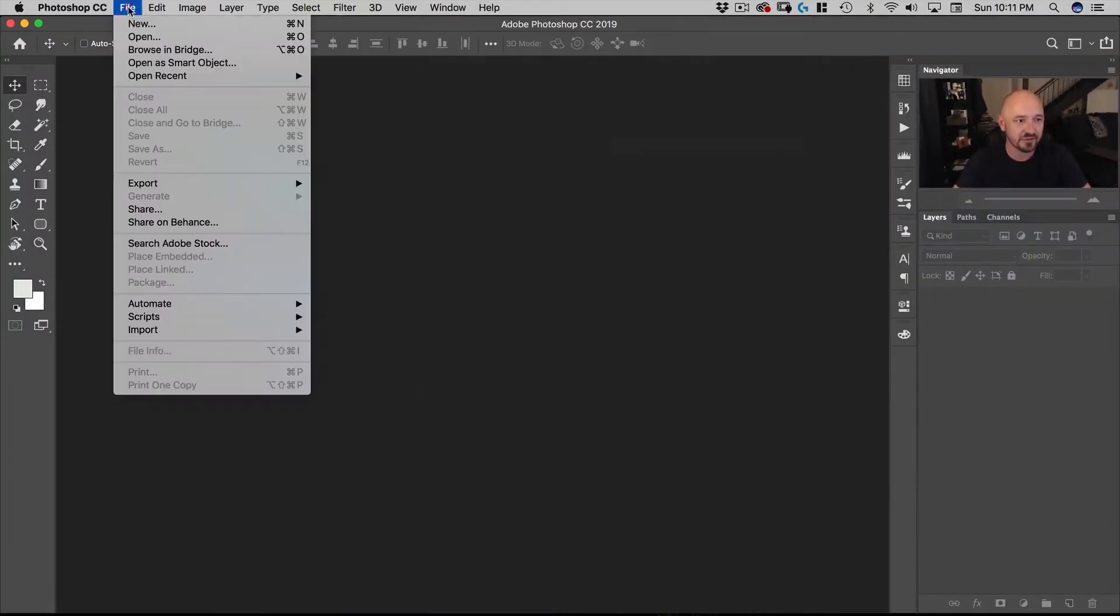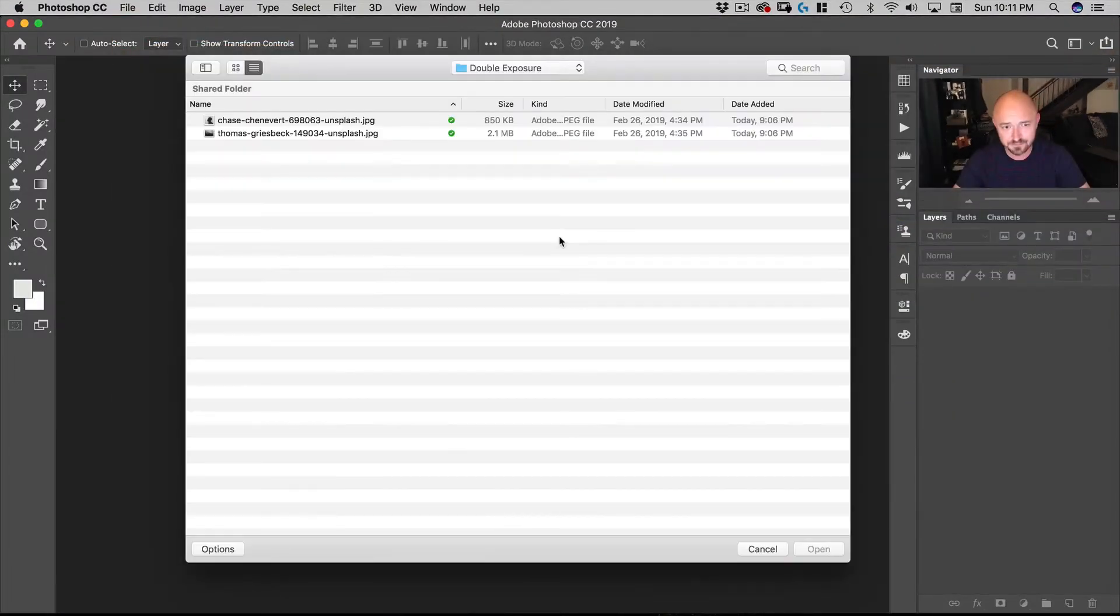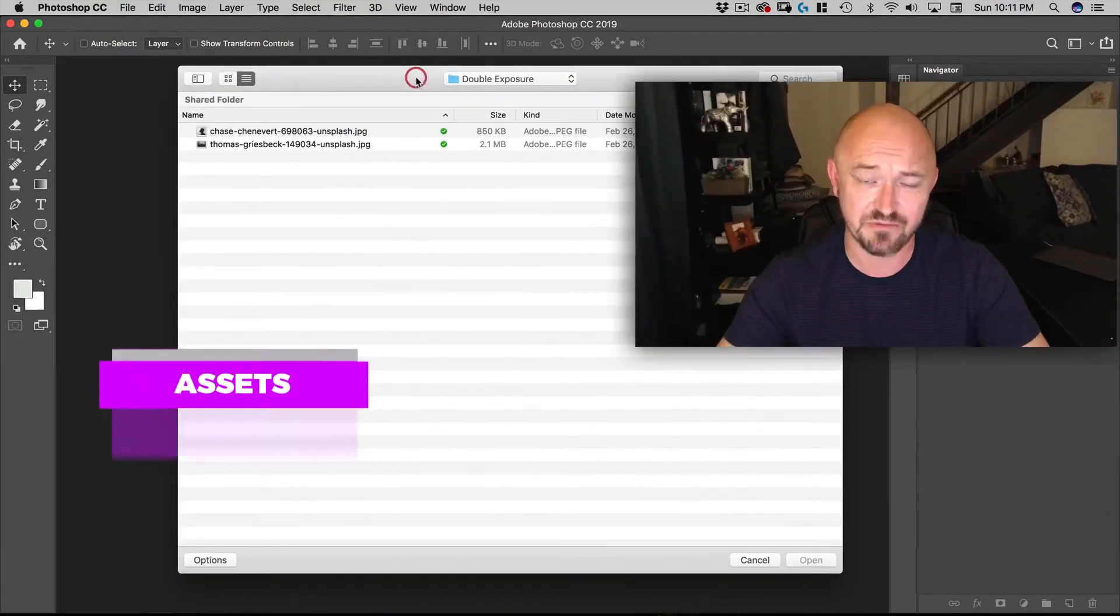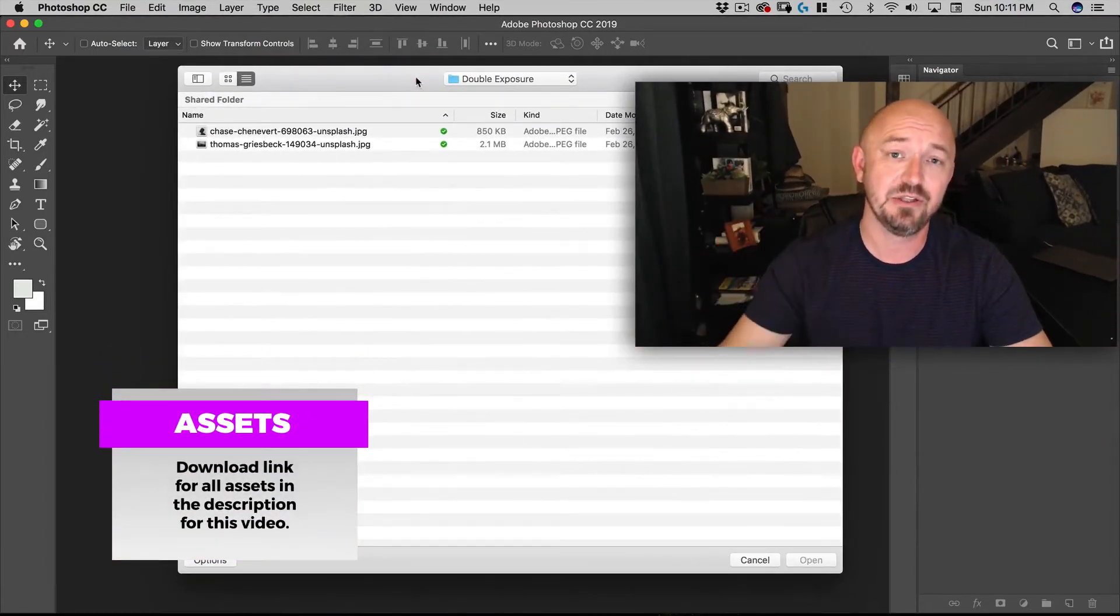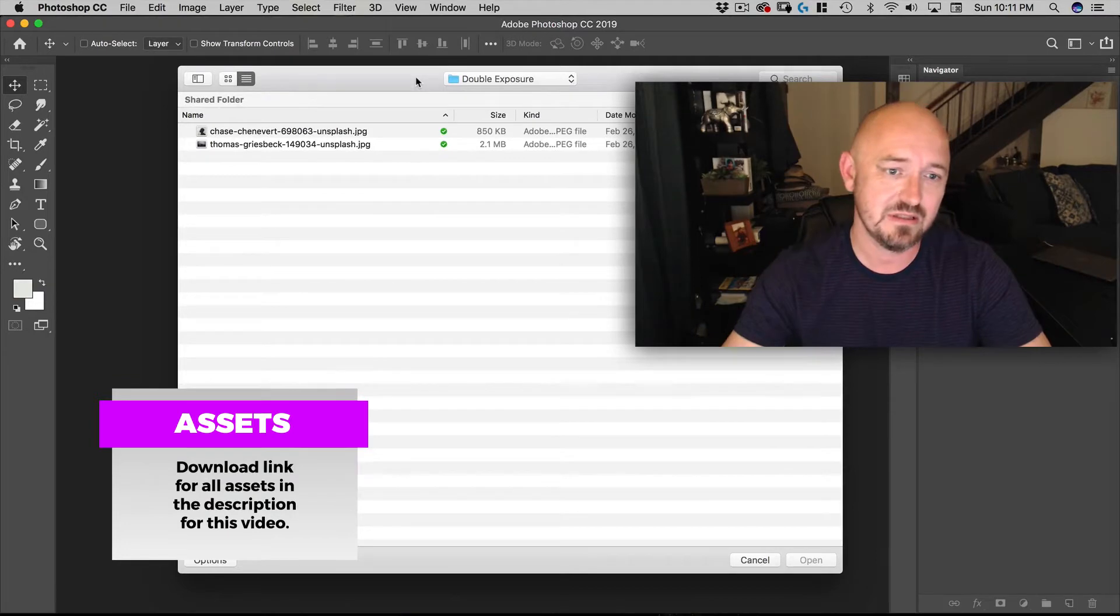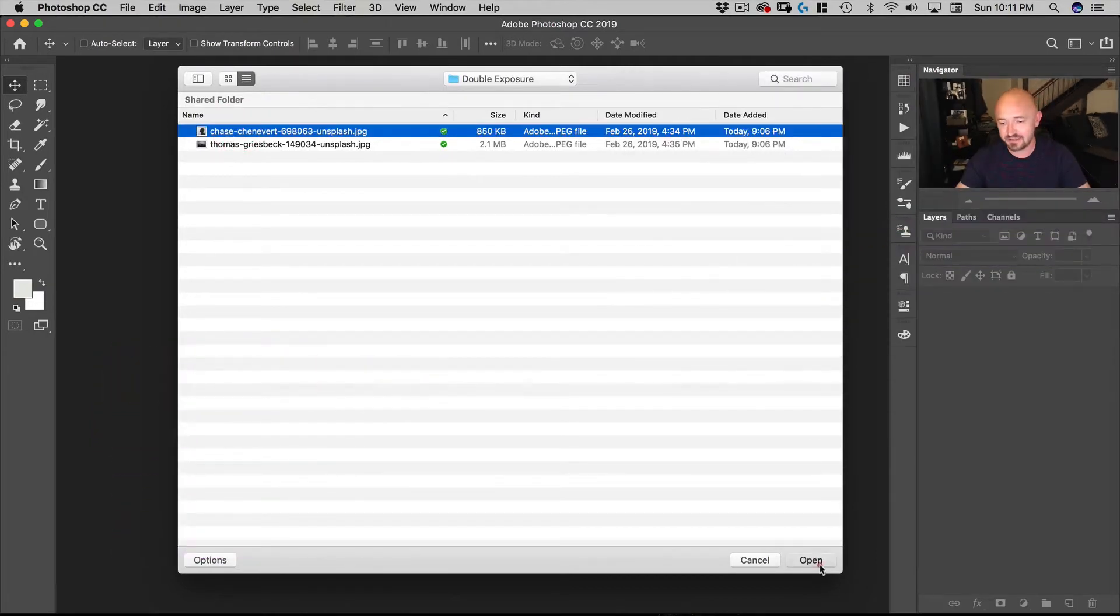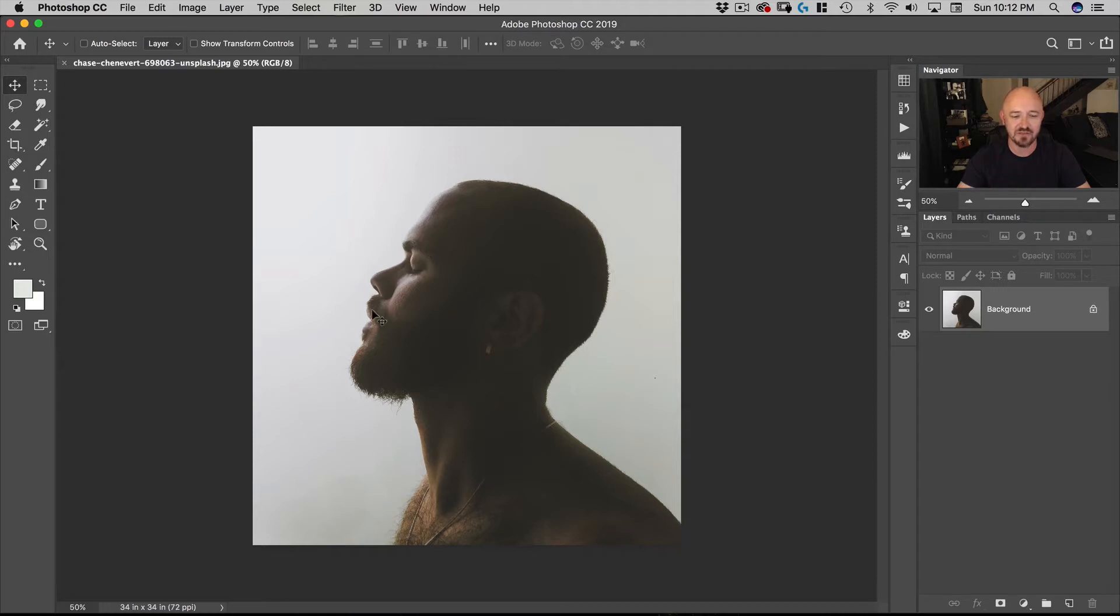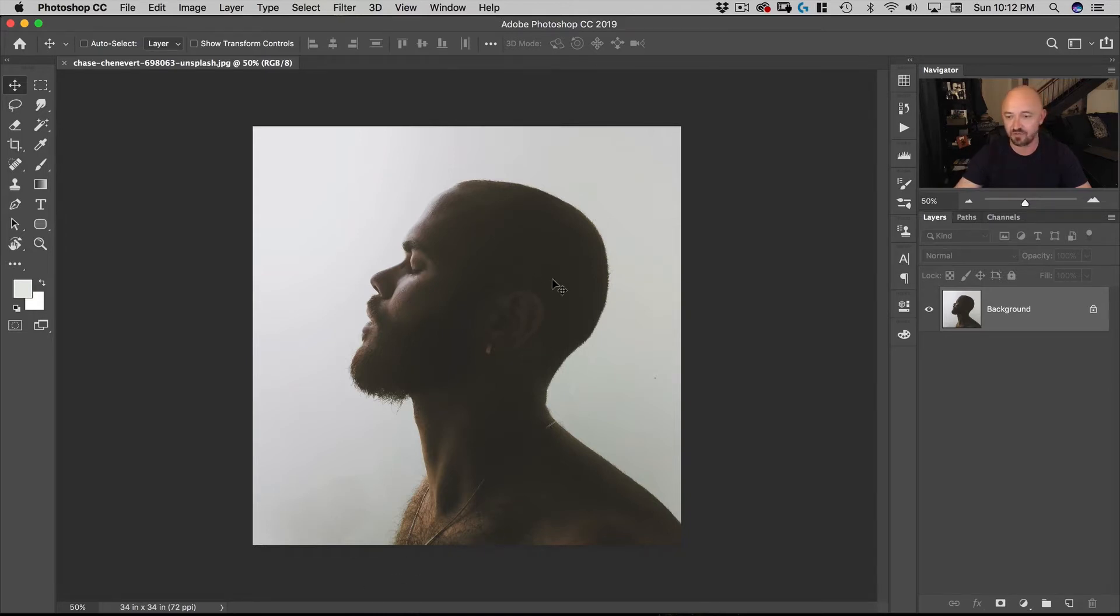So first what we're going to do is go to file, open, and you'll see here we have two images. If you go to the links, you can download these images. We're going to select the one called Chase and this is kind of what you want. You want something, a subject against a white background and you want the edges of the subject to have some kind of contouring contrast or light so that you can see its shape. So this is almost a perfect image for double exposure.